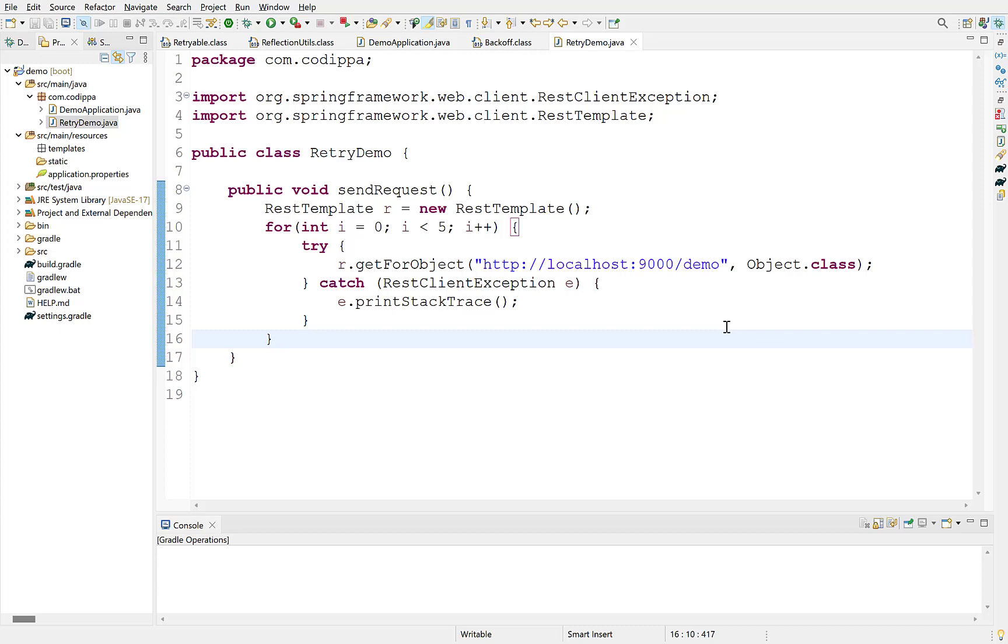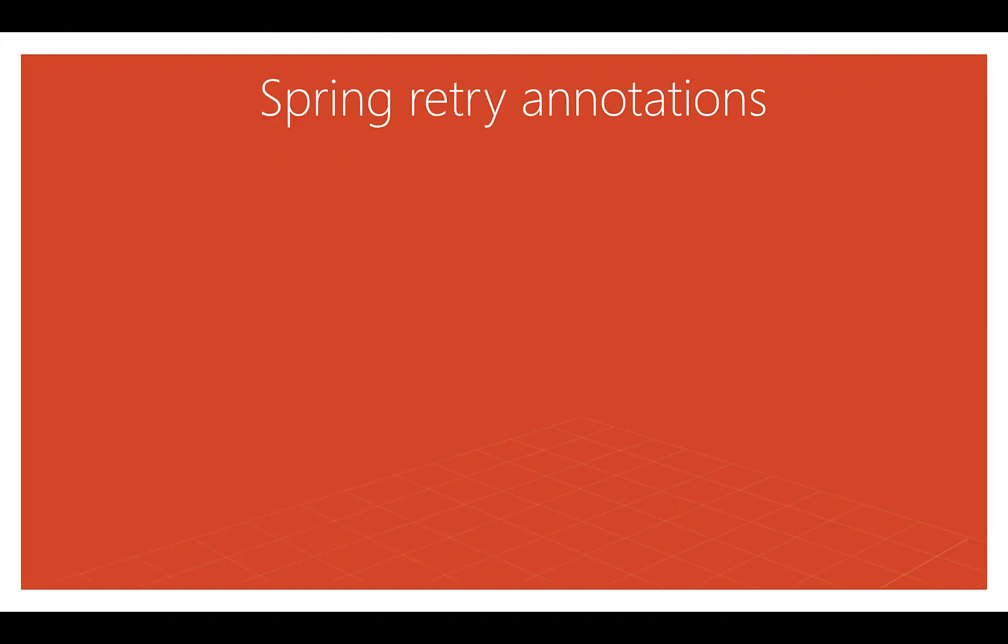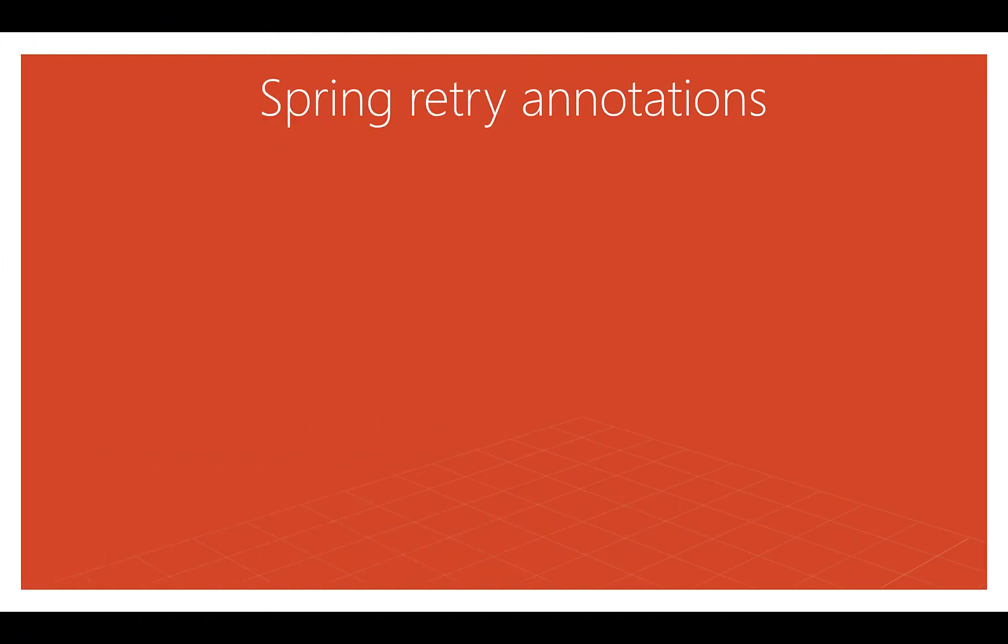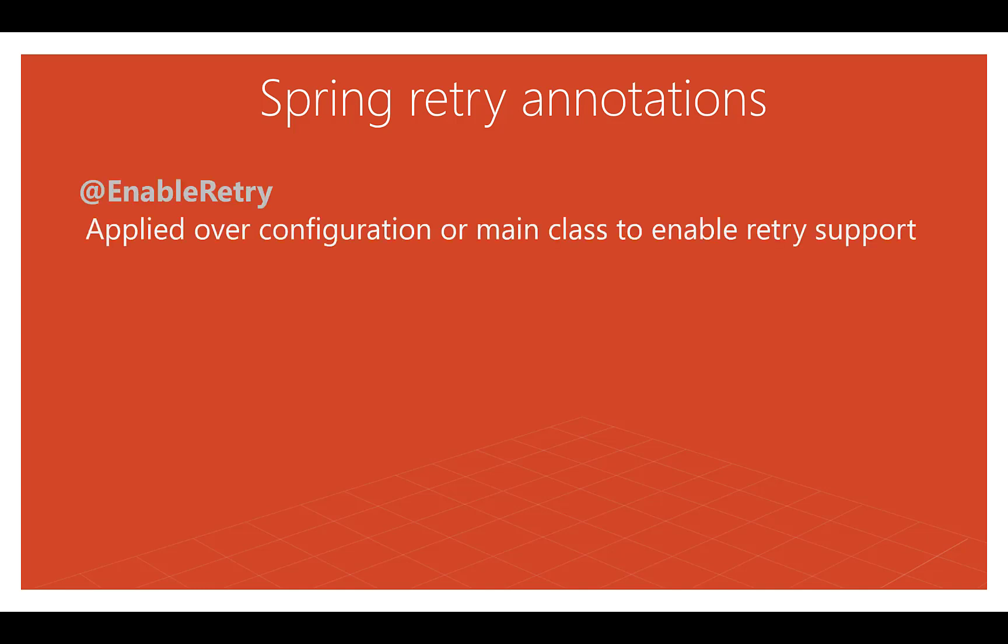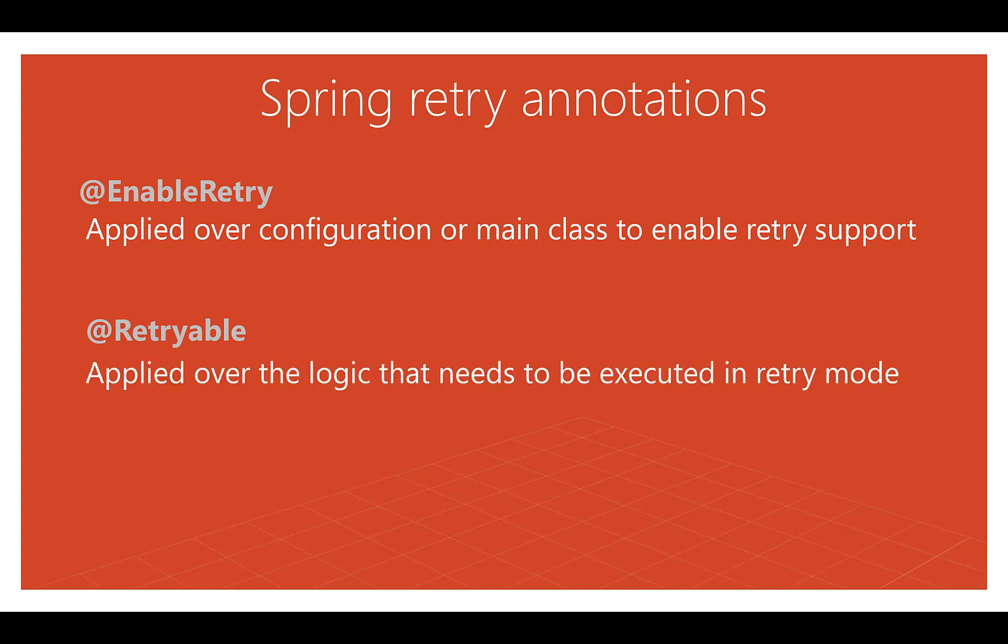There are two main annotations for this. First is EnableRetry. This annotation is applied over a configuration class or you can also apply it over the main class to inform Spring boot that this application contains retry logic. Second annotation is Retryable. This annotation is applied over the code we want to execute multiple times in case of error. It has a lot of customizable options. So we can define the number of retries, interval between retries, increase the interval between retries and much more. We will look at these options once we understand its usage. There is a third annotation Recover. Its use we will understand later in this video after some practical hands-on.